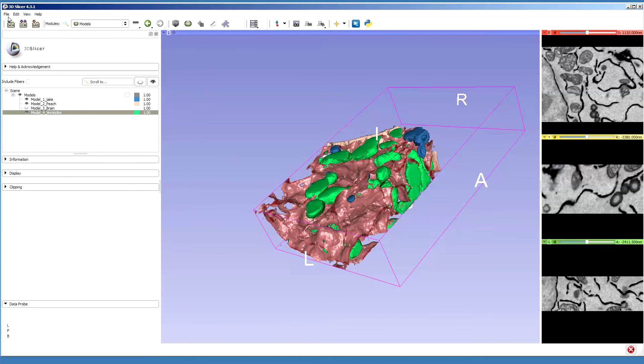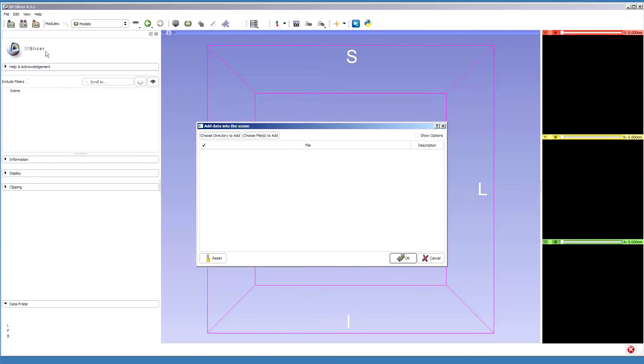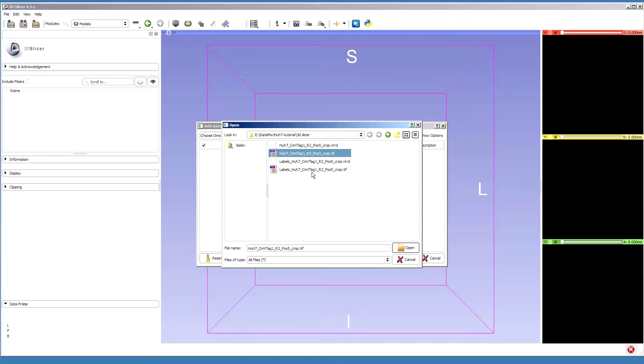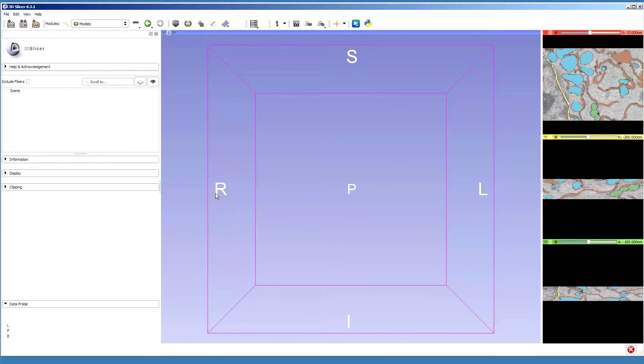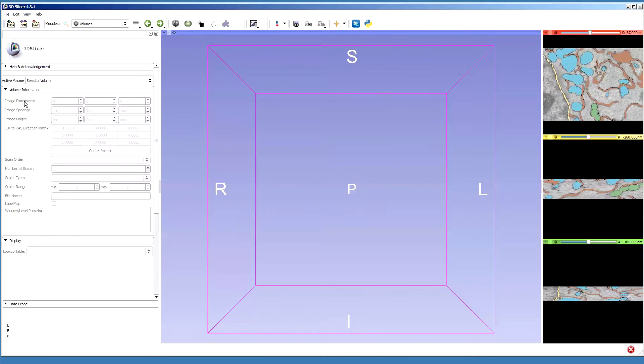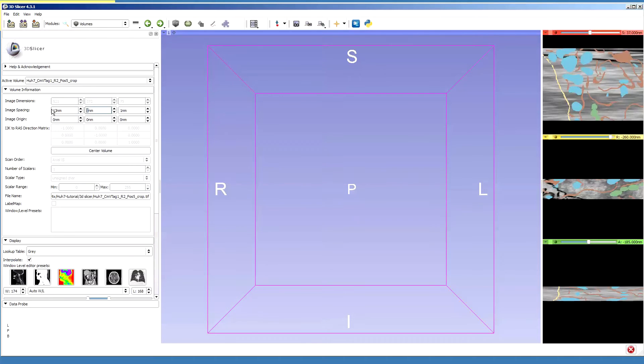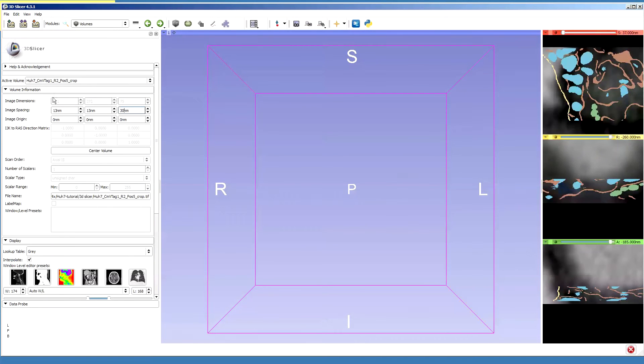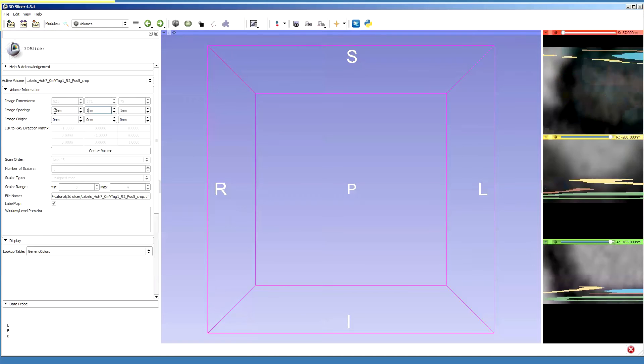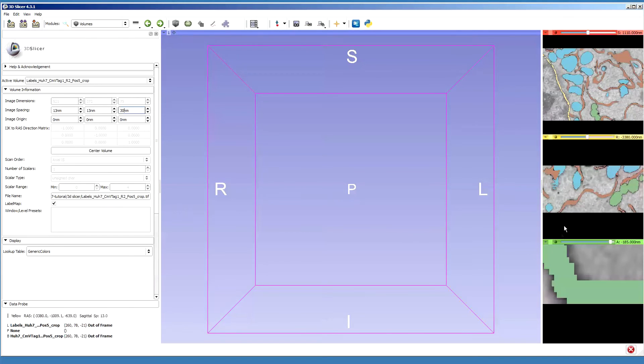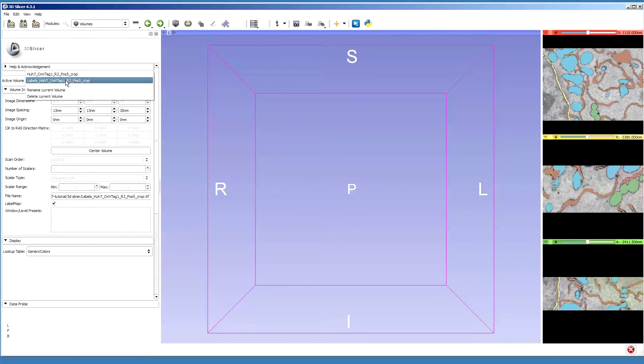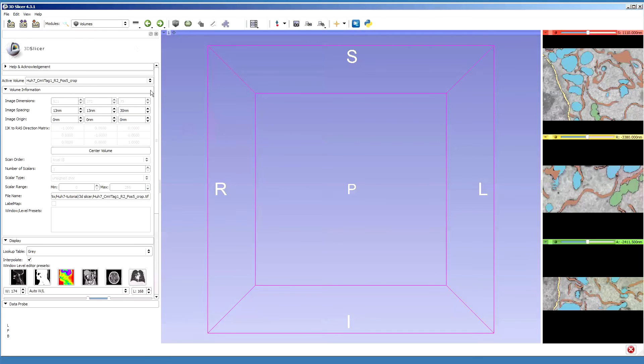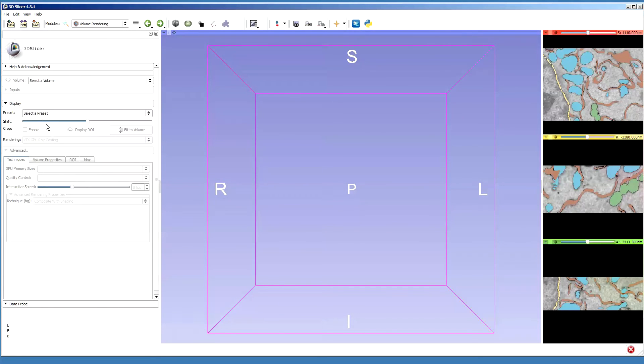Then I go back to 3D Slicer. I will close the current scene and then select the datasets, which are these two TIFF files. Now they are opened, but I need to place the proper parameters first for the voxels. They were 13, 13, 13 and 30, and the same for labels. Then I'll fit to view and make sure that the label map switches on. After that, these are the two volumes I have, and I can visualize them using volume rendering and segment the models out.